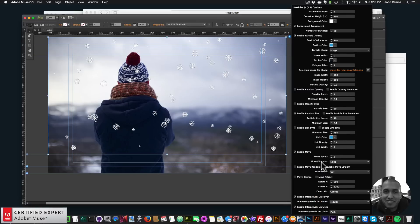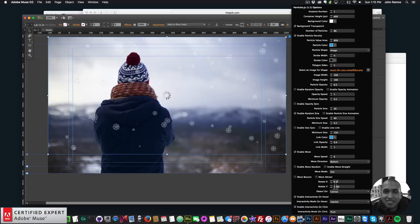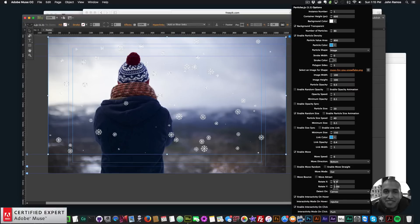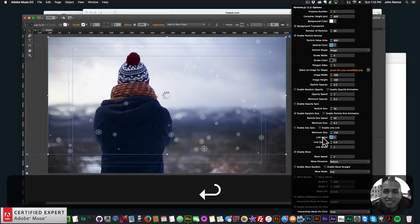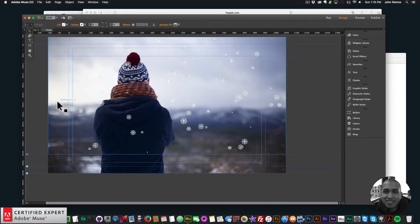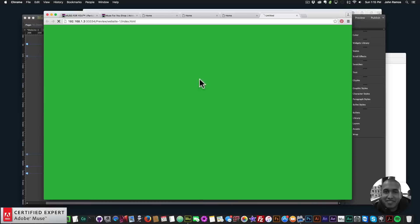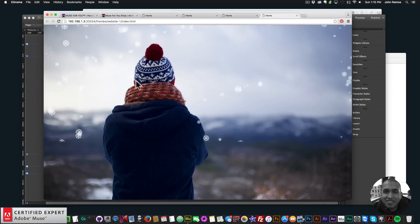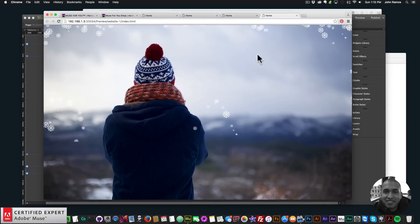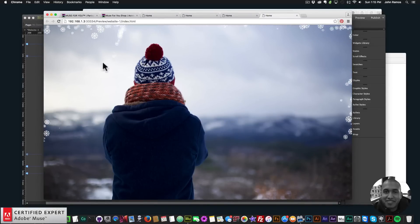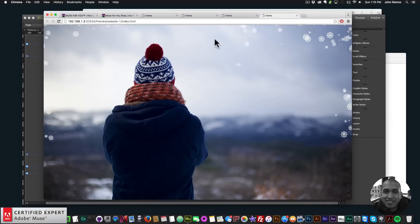Now change the particle size to 20 to make the snowflakes bigger. For Move Direction, select Bottom so they fall from top to bottom. For the move speed, set it to 2 to make it a little slower. Then go to File > Preview Page in Browser — and we have snowflakes.